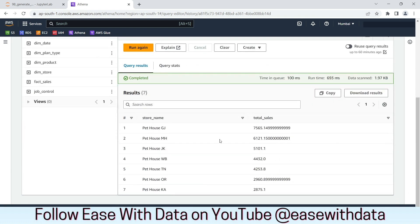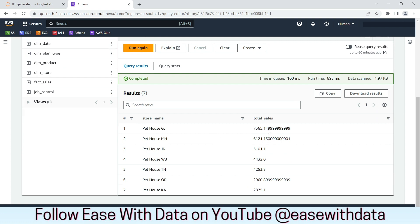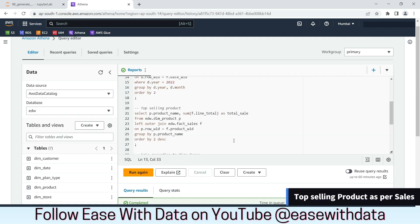Our query execution is complete. As you can see on the screen, pethousezj has the highest total sales. Let's run another analytical query which will give us the product name of the top selling product.